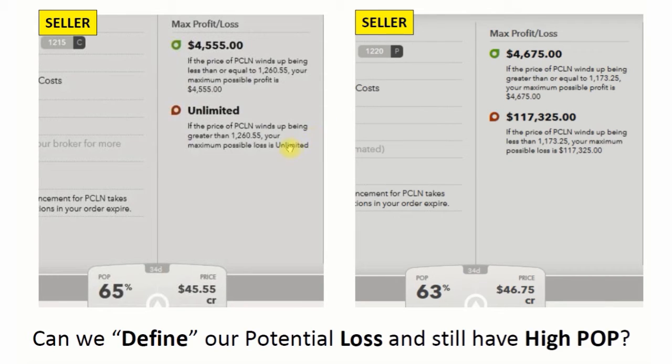But the big downside with selling options, as we've learned, is this max potential loss.